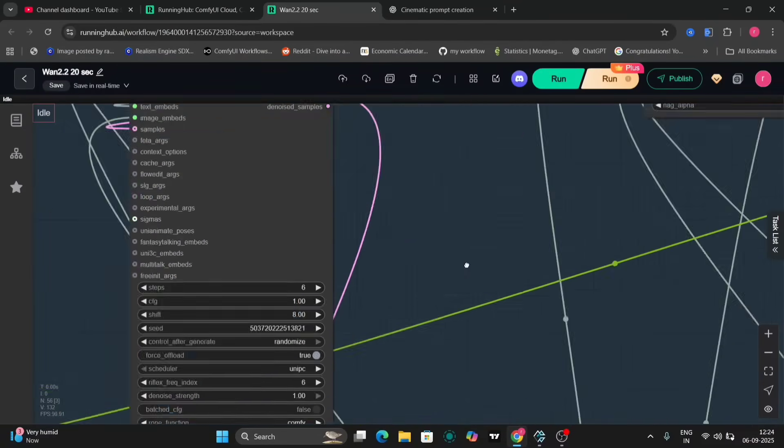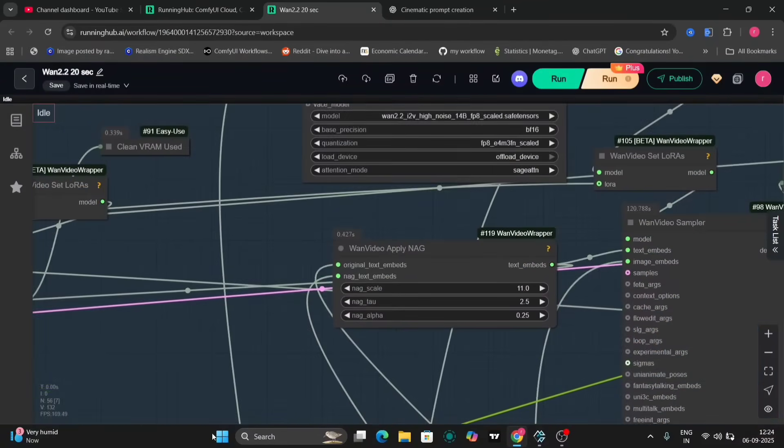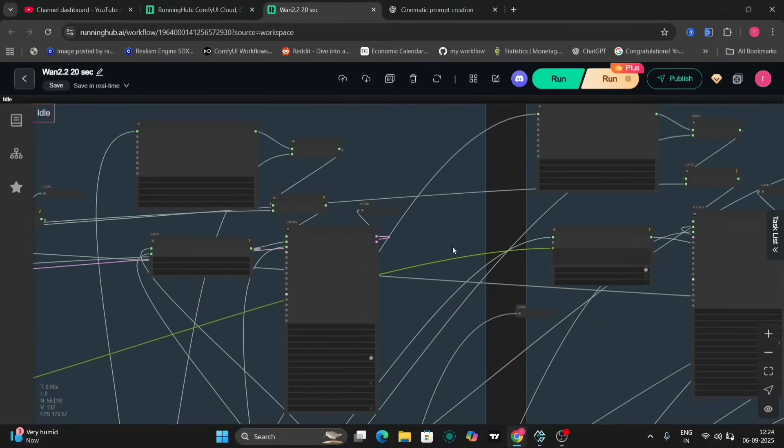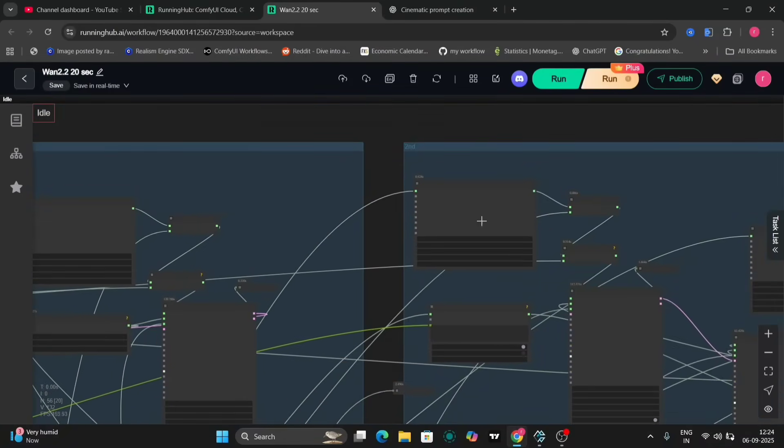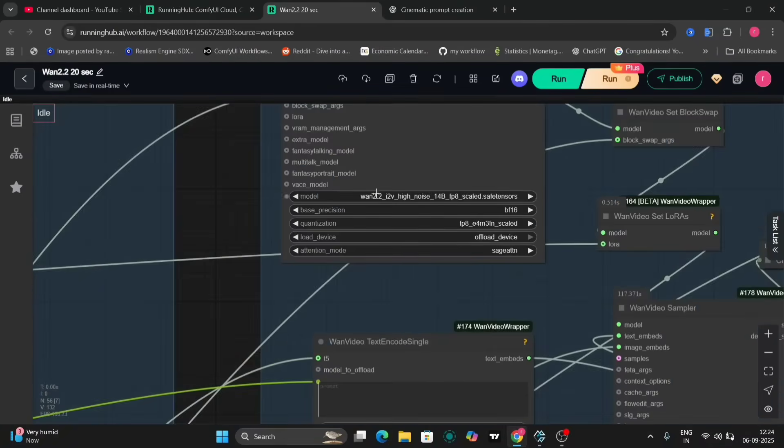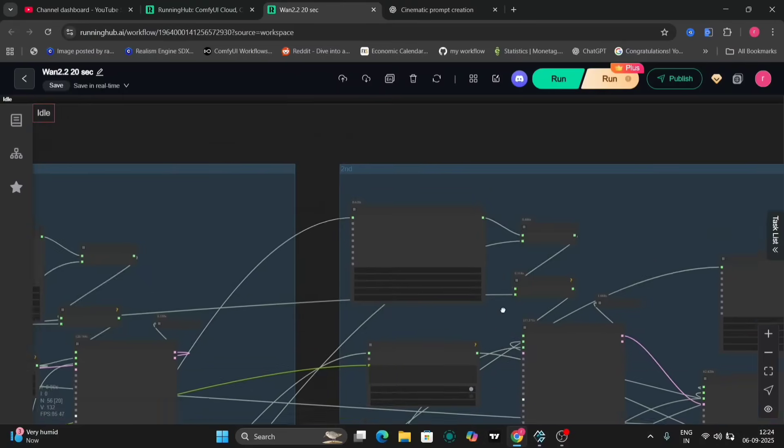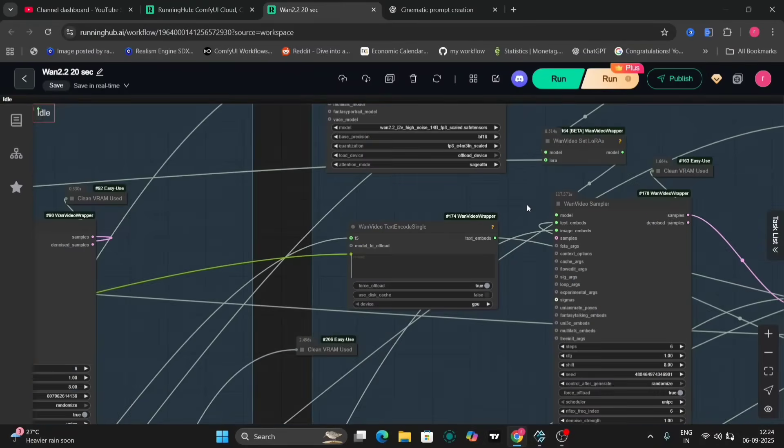The various components of the generation process are interconnected. If desired, you can decouple certain aspects and introduce different prompts for potentially more diverse outcomes. For instance, the video length and frames per second are adjustable.